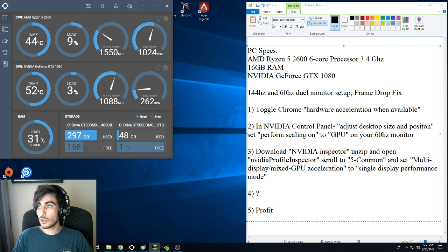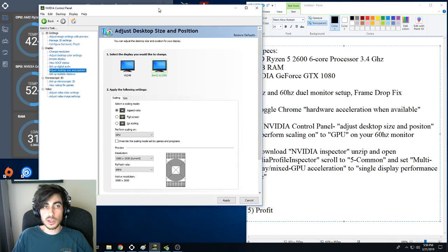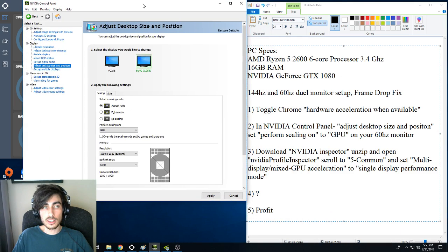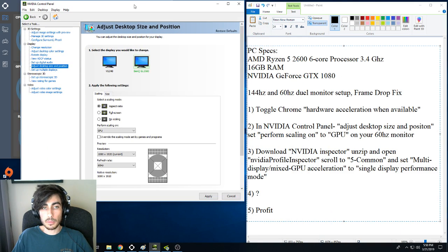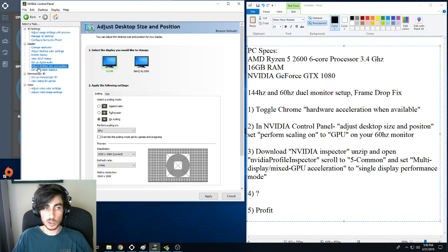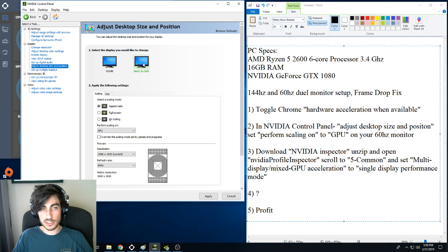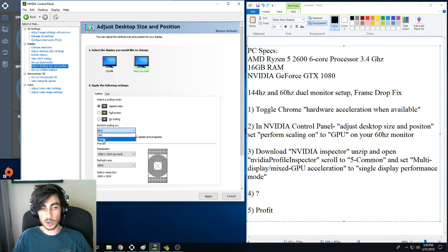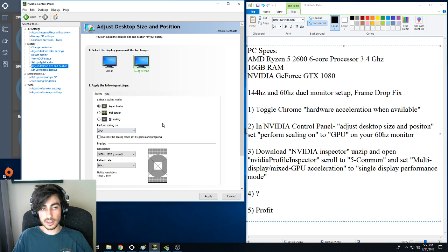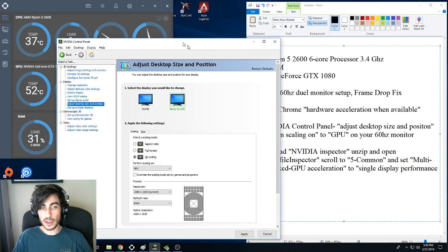The second thing I want to recommend doing is opening up your NVIDIA control panel, looking at Display tab. The second from the bottom is going to be Adjust Desktop Size and Position. By default your primary will be set to GPU. However, your second monitor, by default, is probably going to be set to Display. Change that over to GPU and see how your frames react in game.